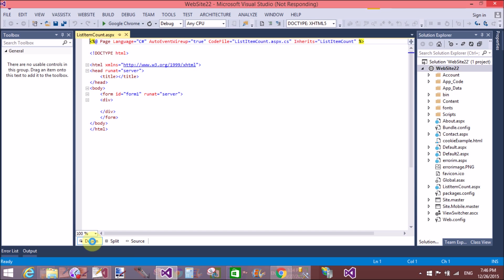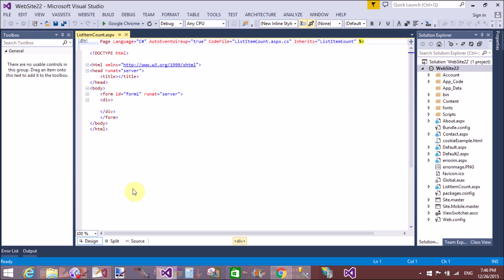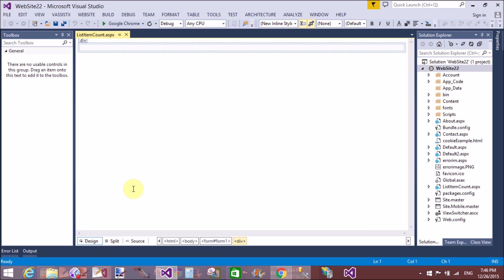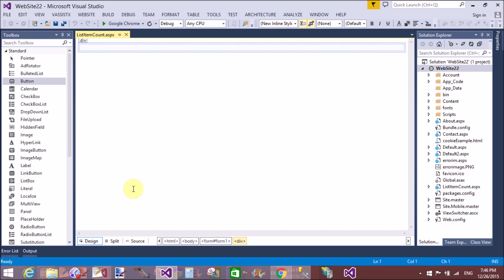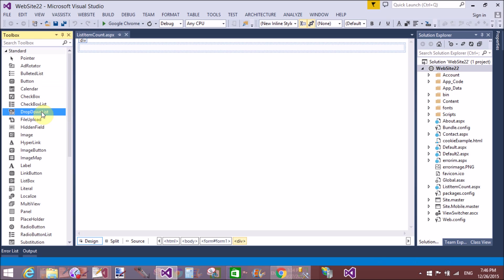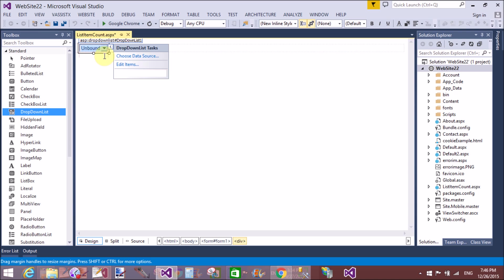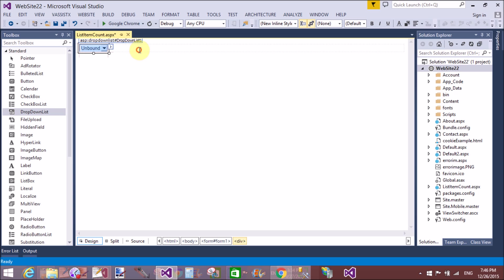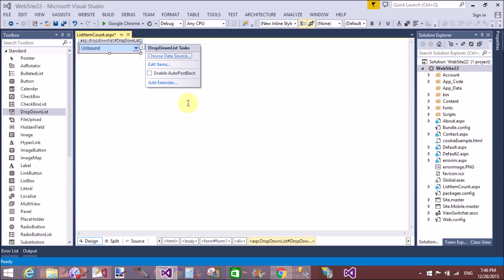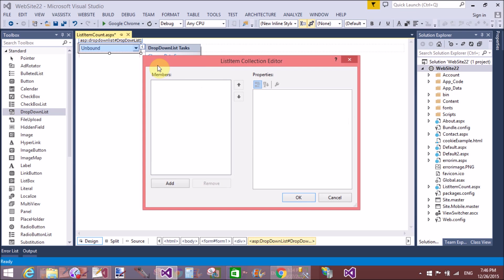We have many items in the toolbox. By using drag and drop, we can add items in the design page. This tutorial is related to counting list items which are available in dropdown as well as listbox. So first of all, add items in the dropdown list...